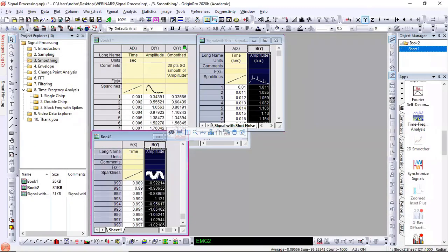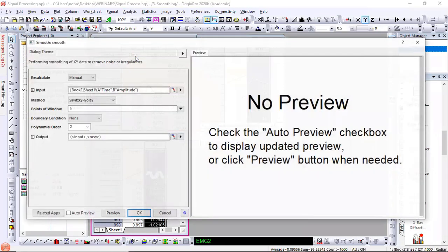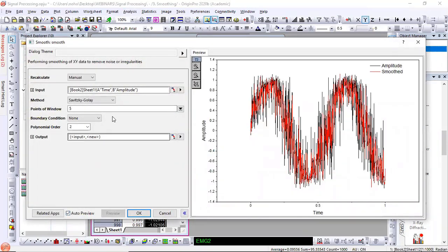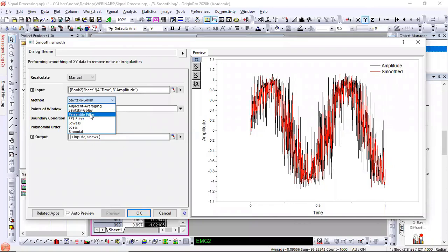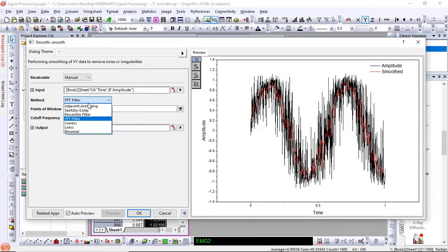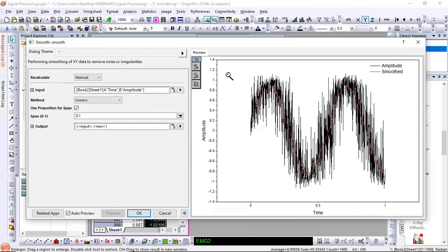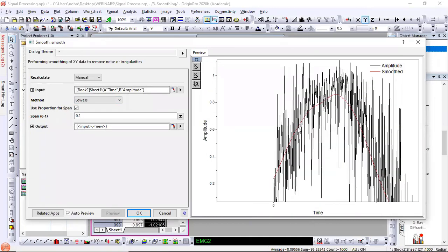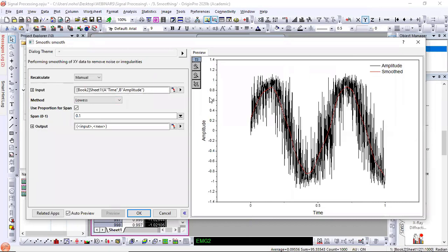For a rather noisy dataset, the default methods like adjacent averaging or Savitsky-Golay won't do a good job. There is an FFT filter option, but for this exercise I want to show LOWESS. This was introduced somewhat recently and does a really nice job of maintaining the overall signal shape while removing a very high percentage of noise in the signal. Our website has version history so you can look up what was added when.